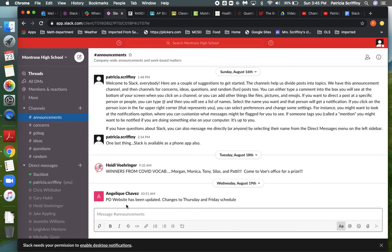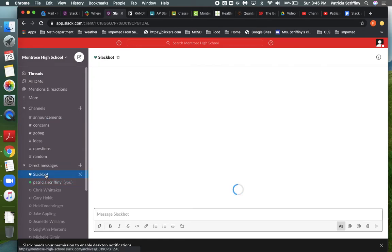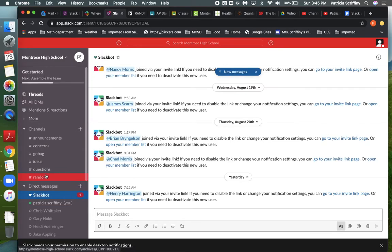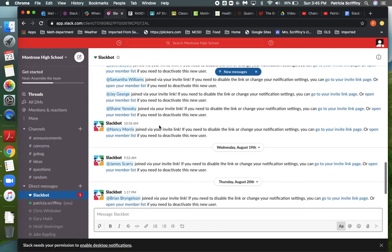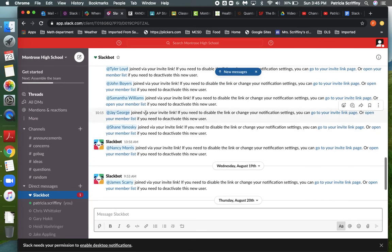But as you can see in here, this is kind of what it looks like. So it just says here are these people. They joined via an invite link and it says here if you need to disable the link or change your notification settings, you can go to this page and it has it even linked for us.